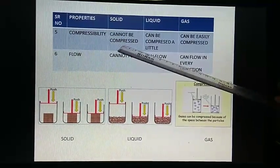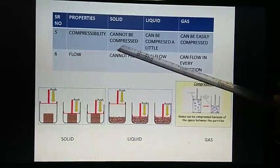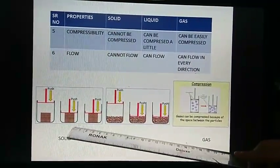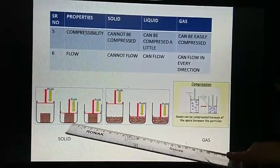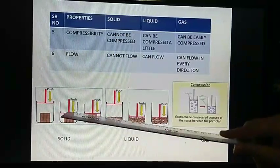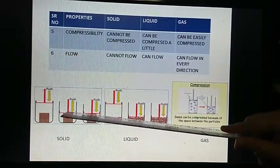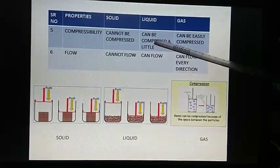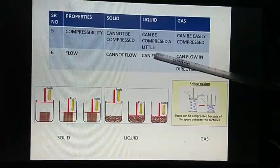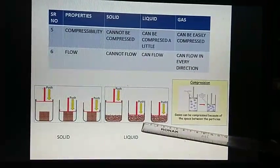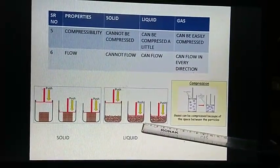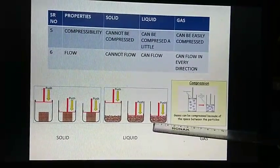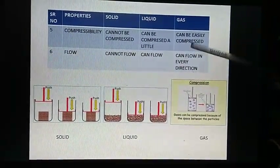Compressibility. Solids cannot be compressed. You can see a solid being compressed but it is not getting compressed. Liquids can be compressed a little. You can see a liquid being compressed — it can compress a little.